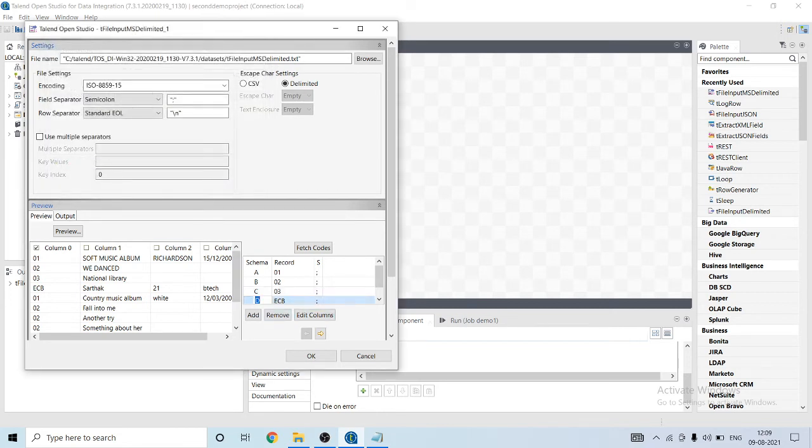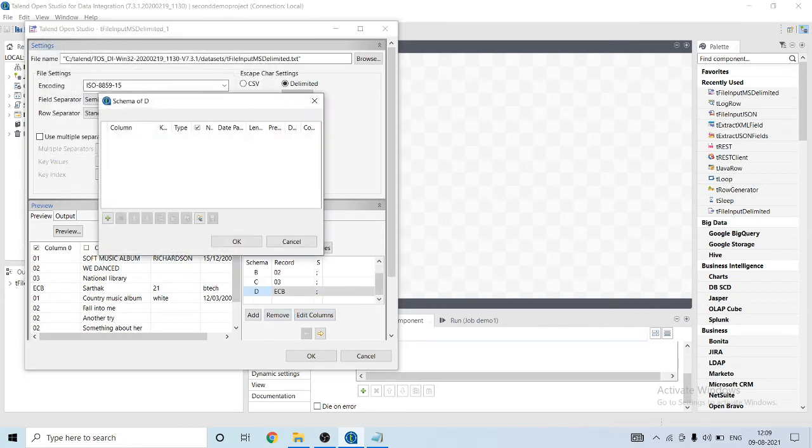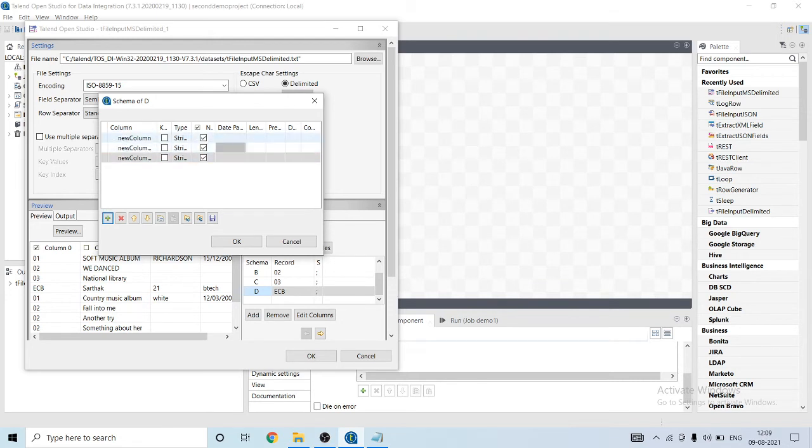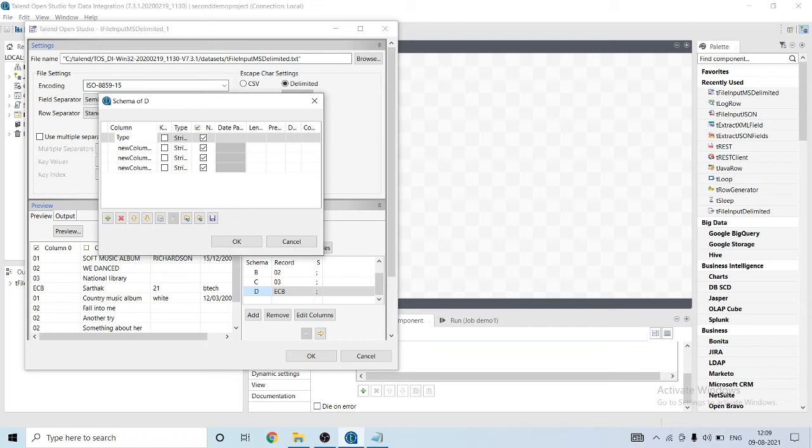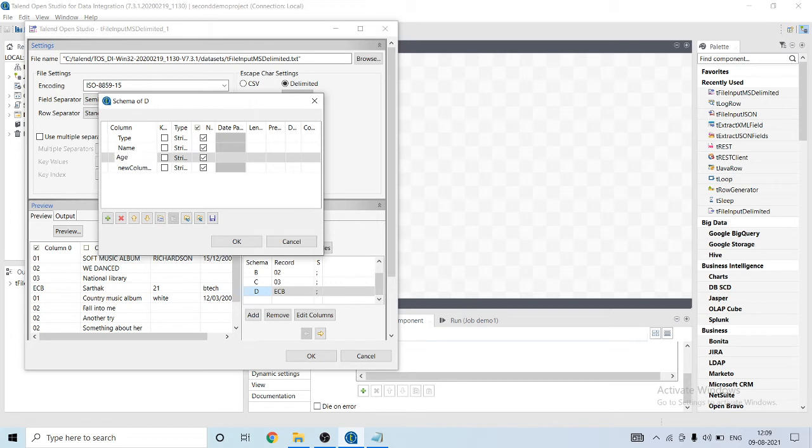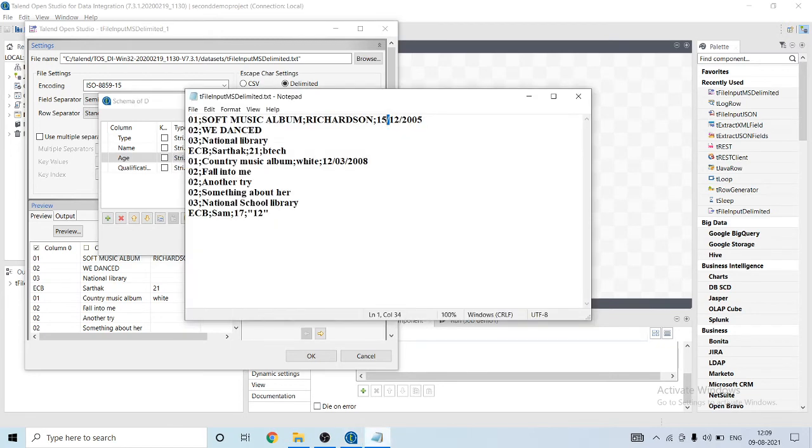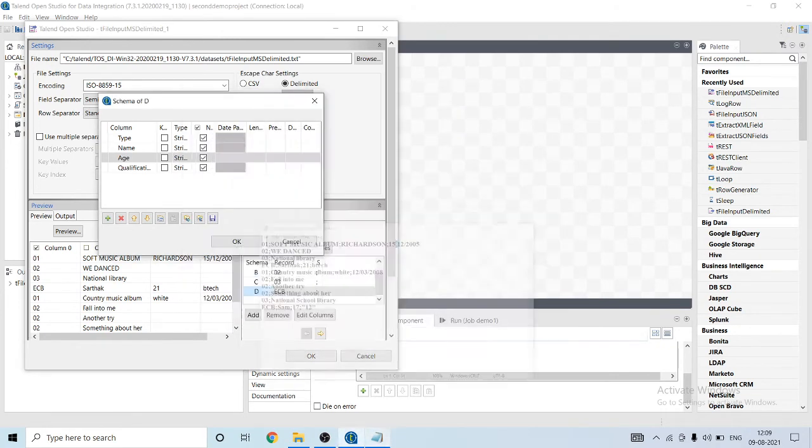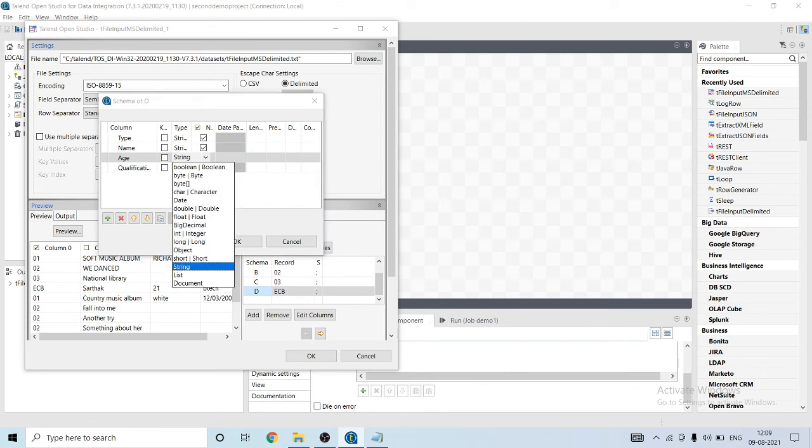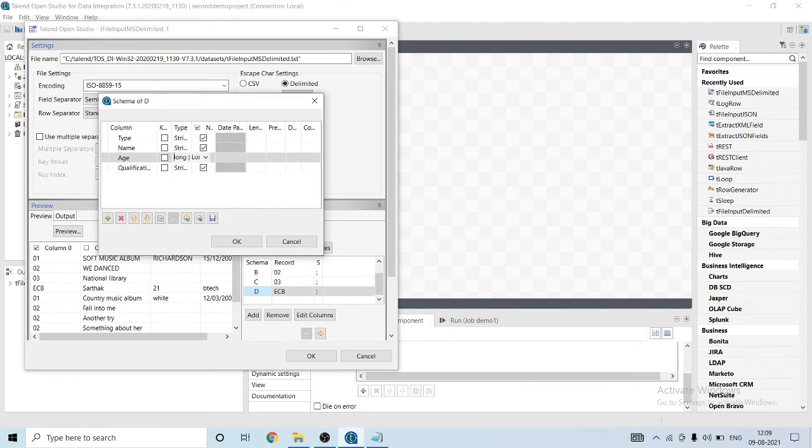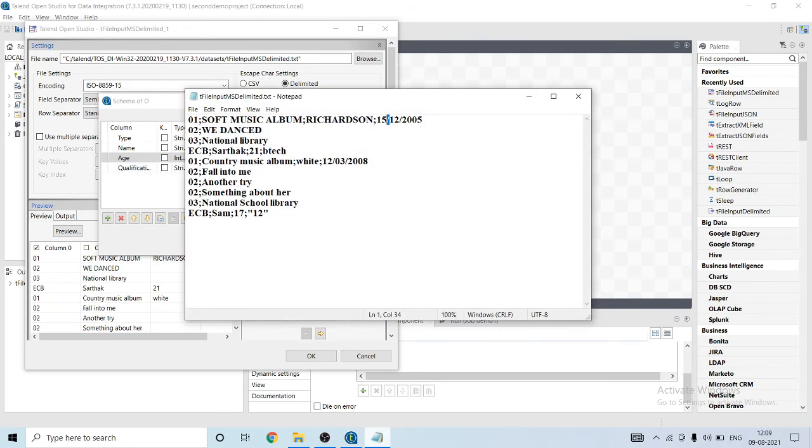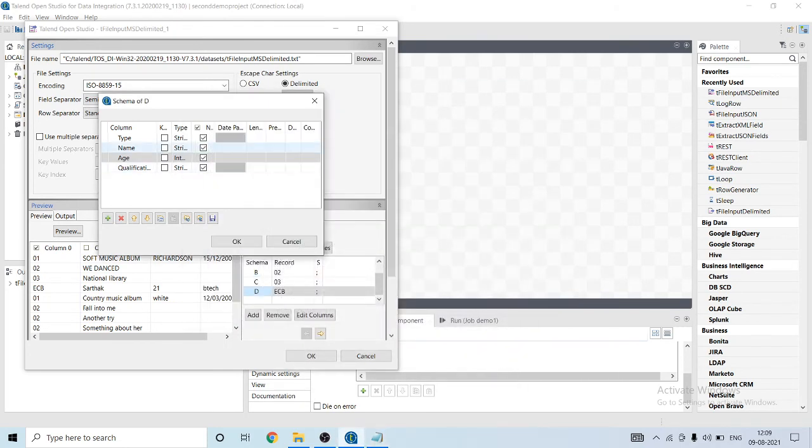For the fourth it has four columns: first is type, second is name, then age, and then qualification. Age is integer. Name is okay. Qualification is a string. Seems fine.